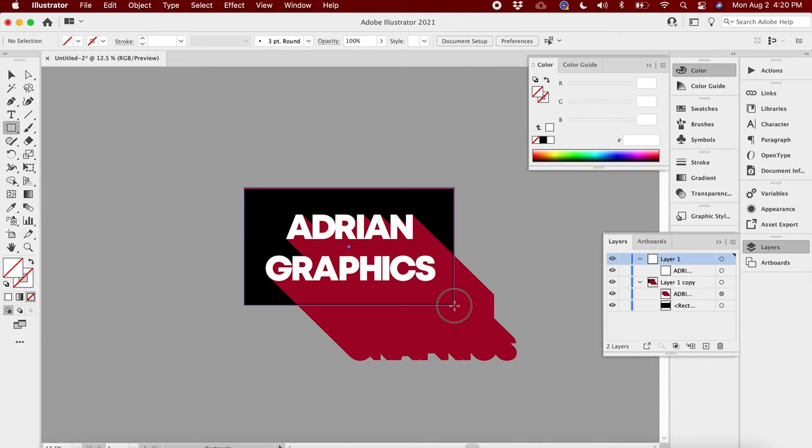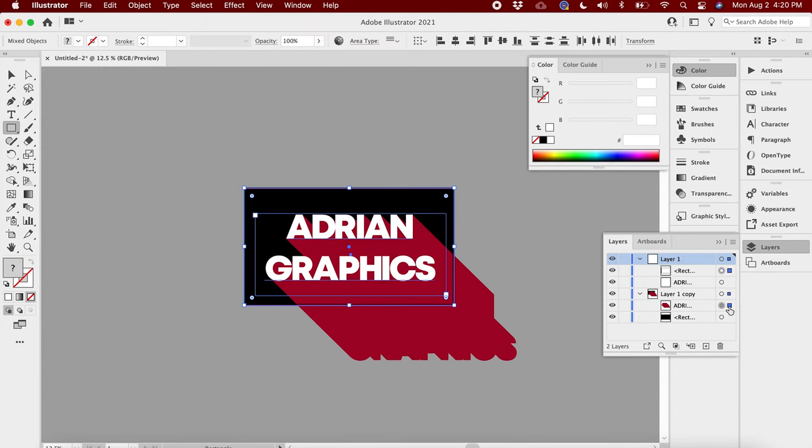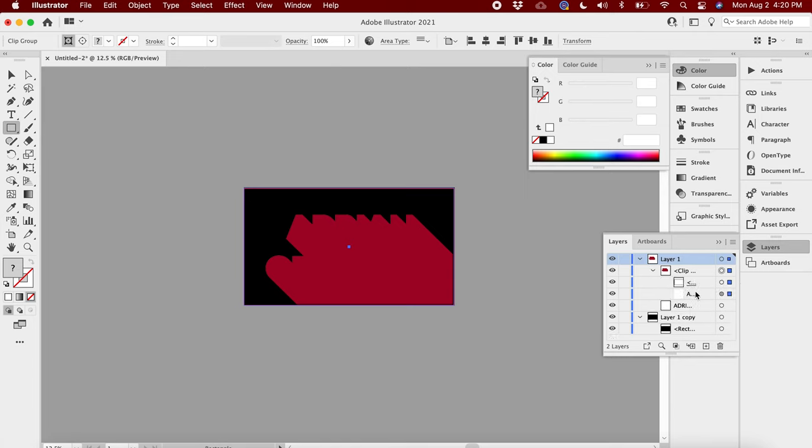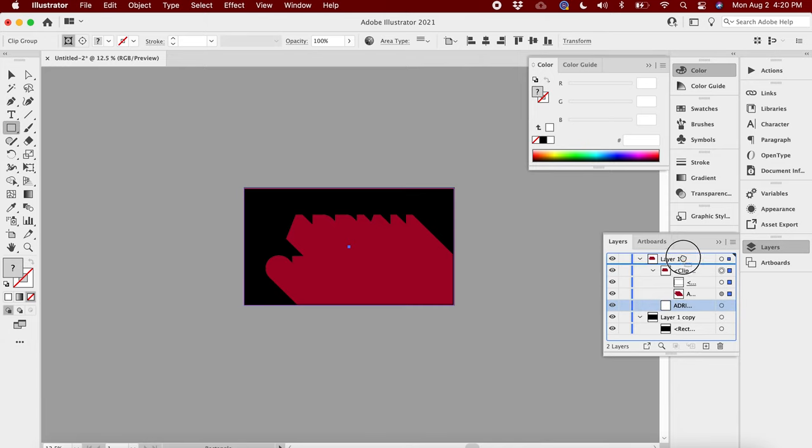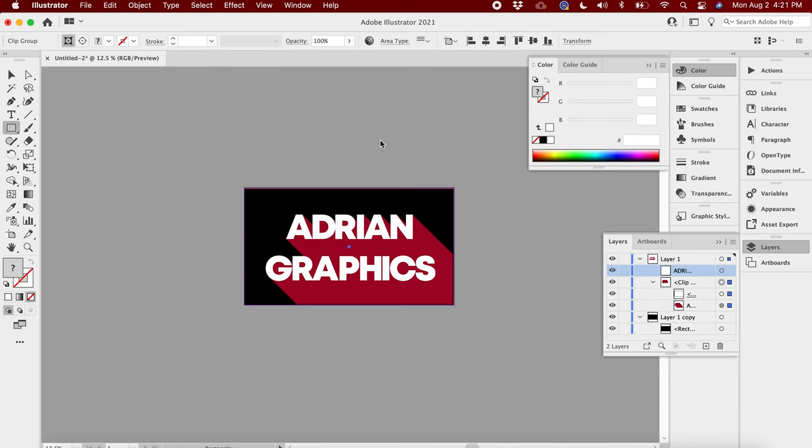Make it the same shape as the business card or whatever this graphic is supposed to be used for. There's no text inside there. Then you're gonna hit the actual backdrop layer here and hit Command 7. Boom, I just clipped that inside there. See, now everything's clipped inside there.